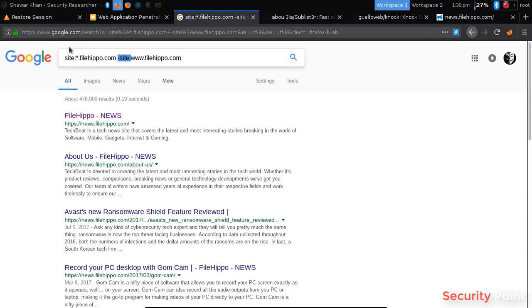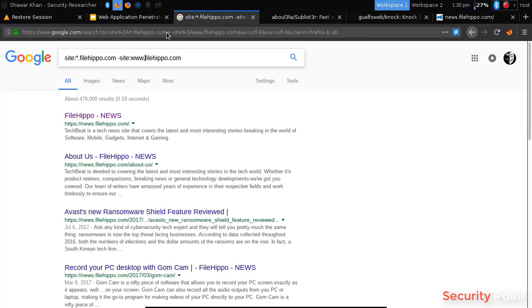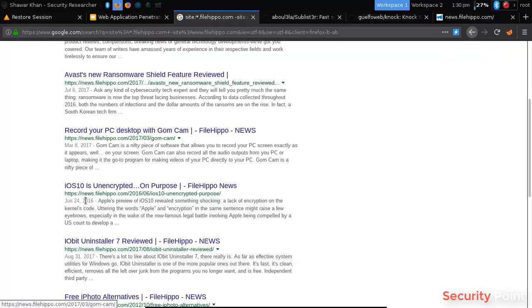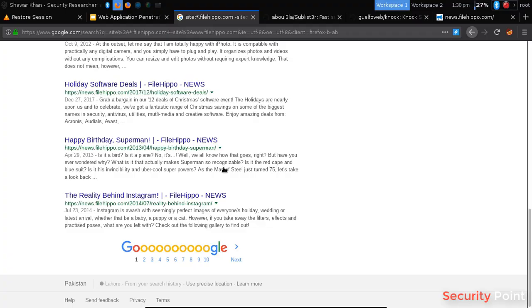And the static dot means that it has to show instances before the dot. So using this, we are able to find subdomains using Google Dorks. And you can see here, the first one we got is news.filehippo.com and we'll get the rest of it.